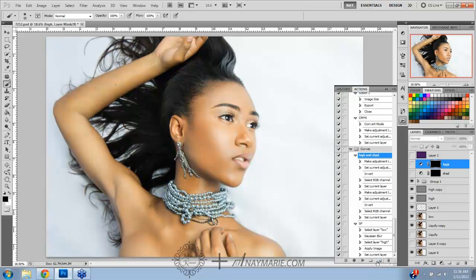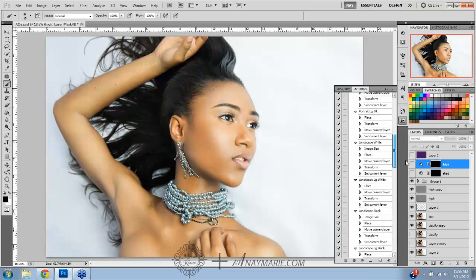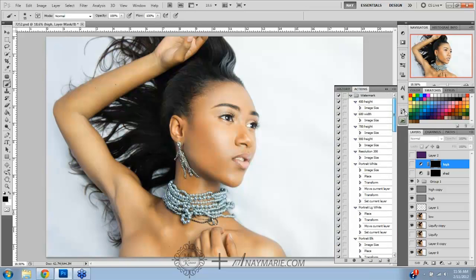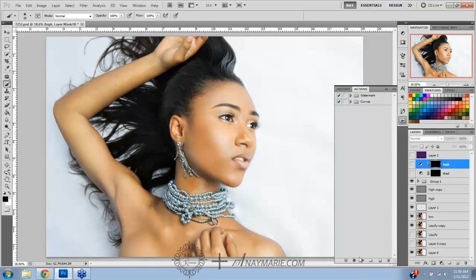You go right down here into your actions panel. If you don't have any actions at all, there is a default action — which I think I deleted — called 'Default' or something like that.